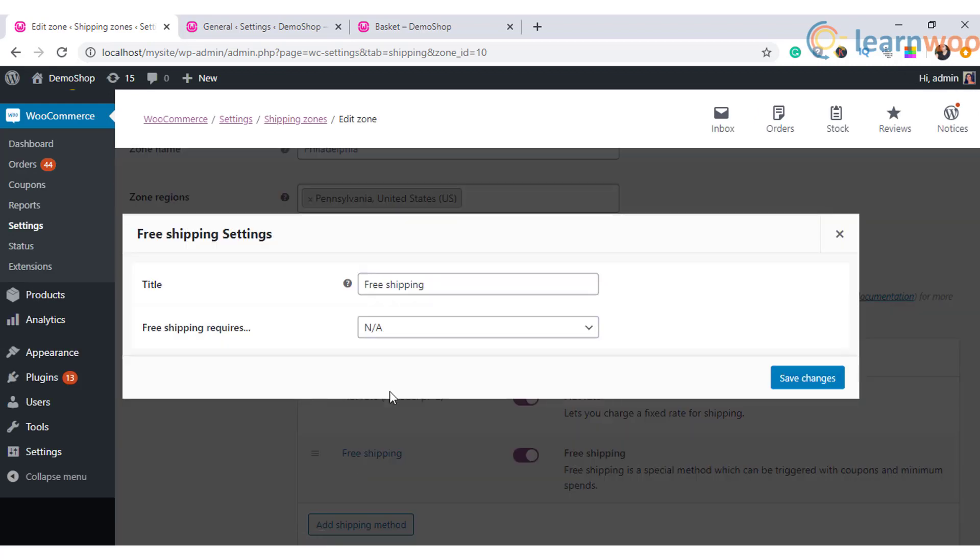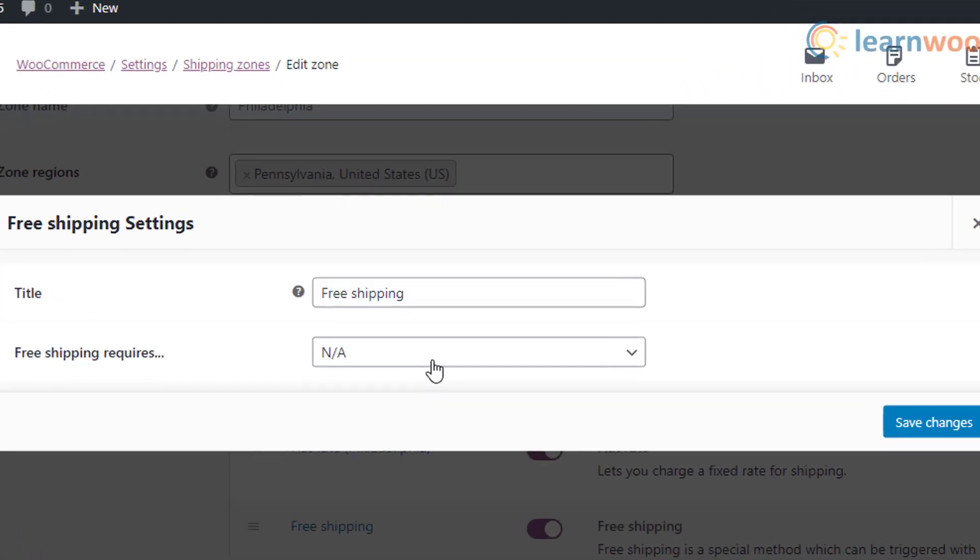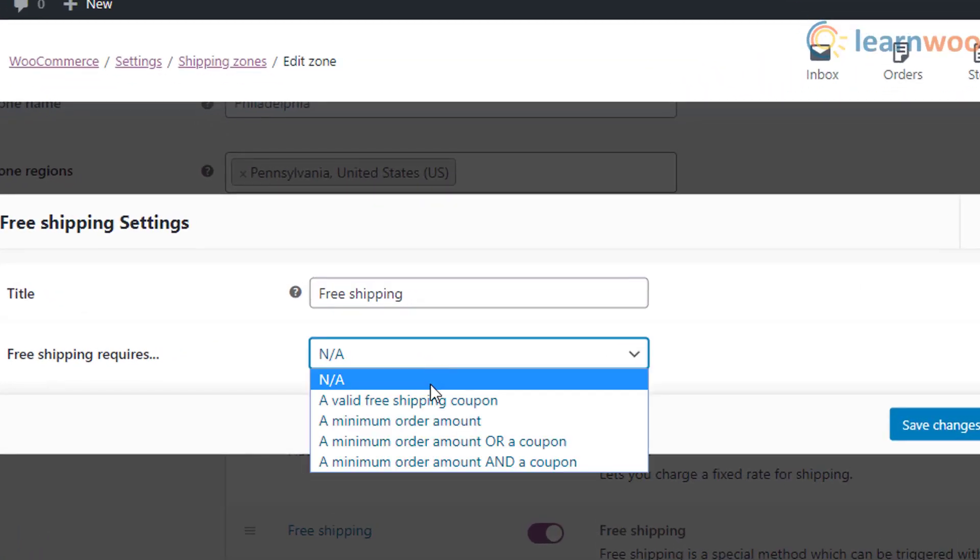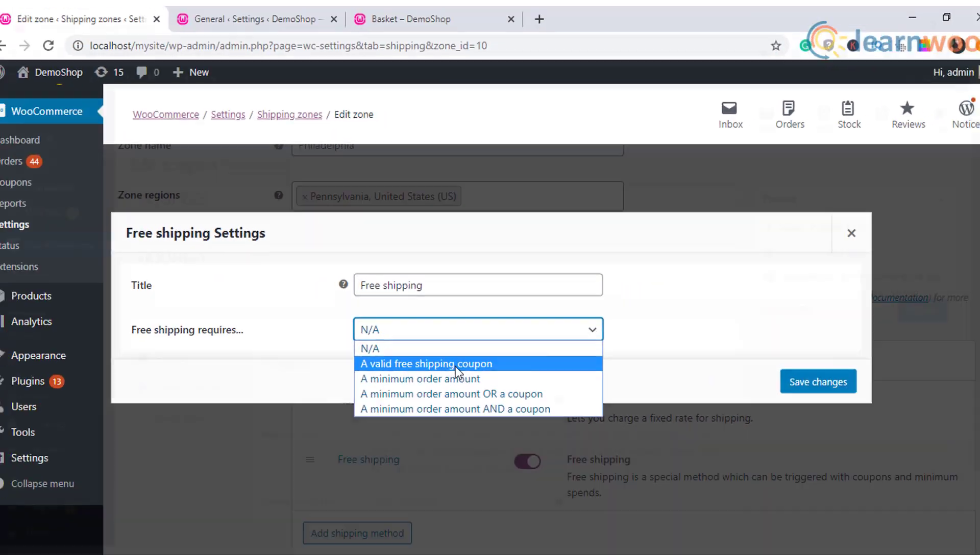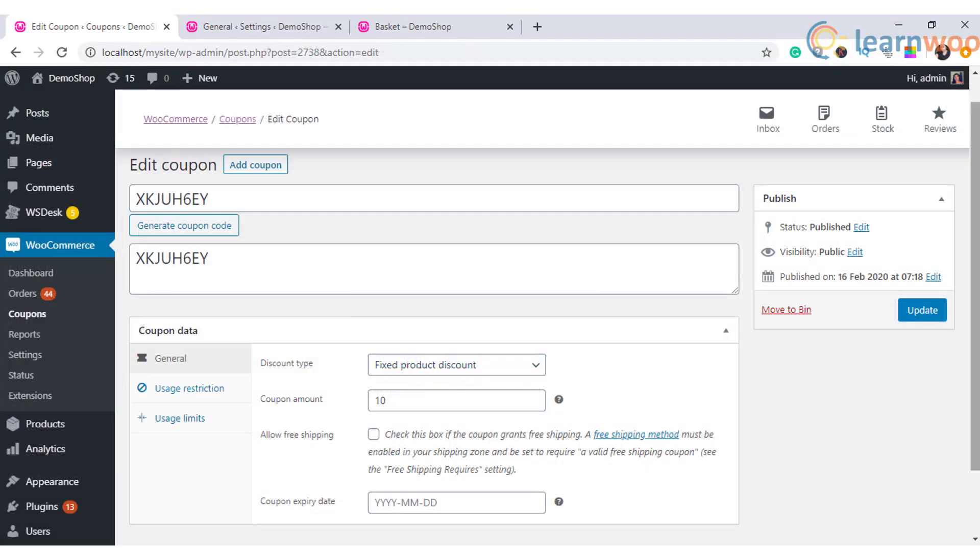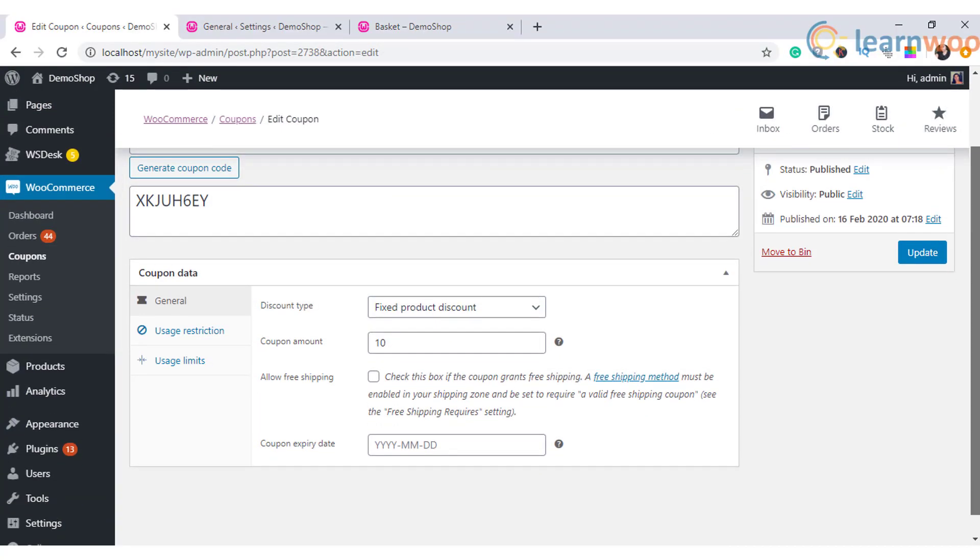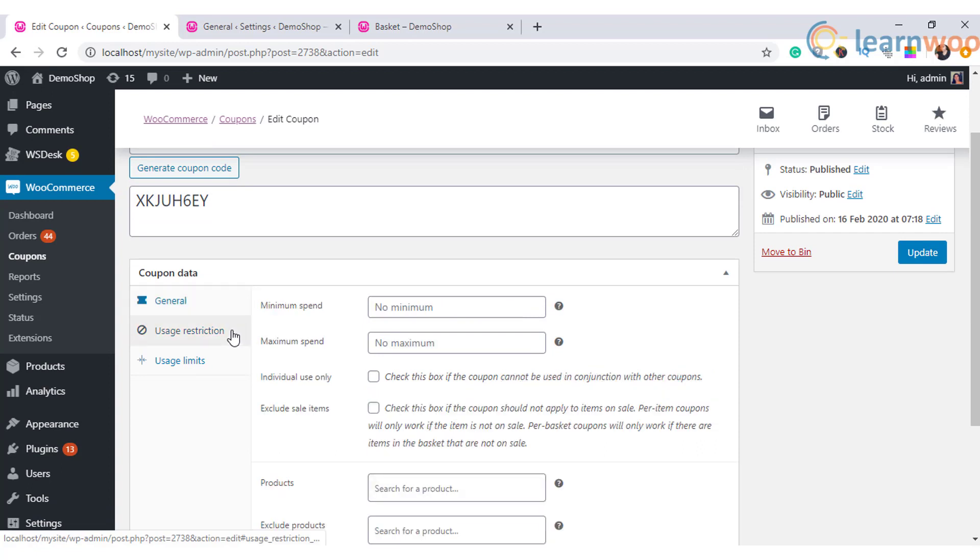Then select free shipping with valid coupon in the shipping settings. Now let us see what are the usage restrictions that can be applied to the coupons. In here you can see that you can set the minimum and maximum spend to avail the discount.